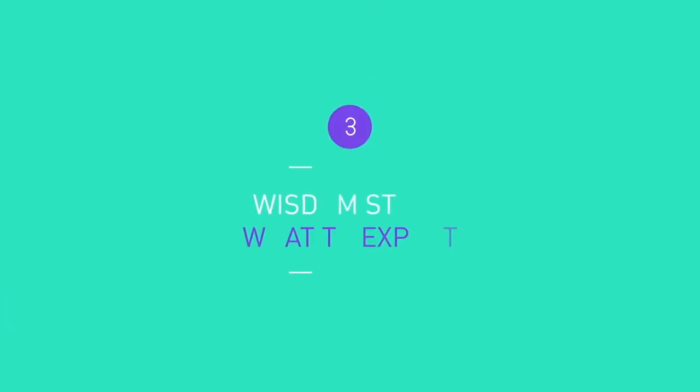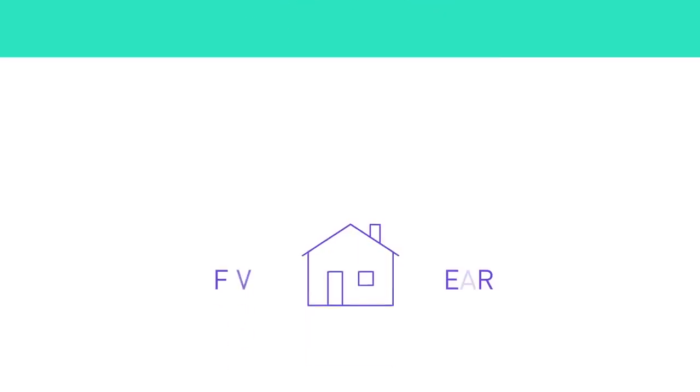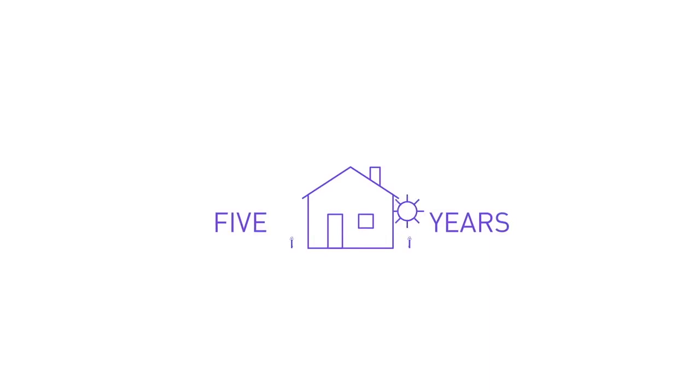Here's what to expect along the way. The main study lasts five years. Participation is easy and can mostly be done from home. There are no study visits, doctor's appointments or additional lab tests.